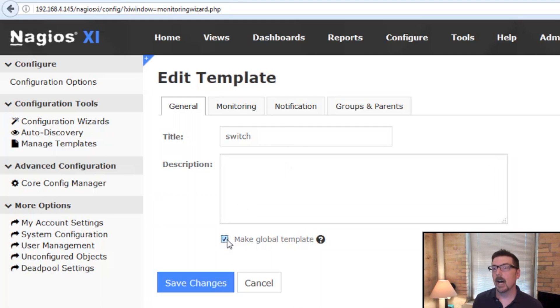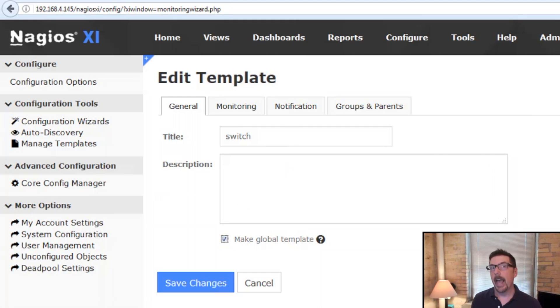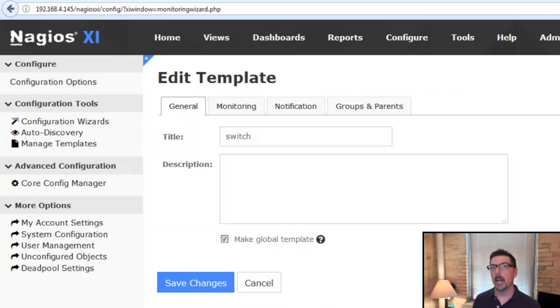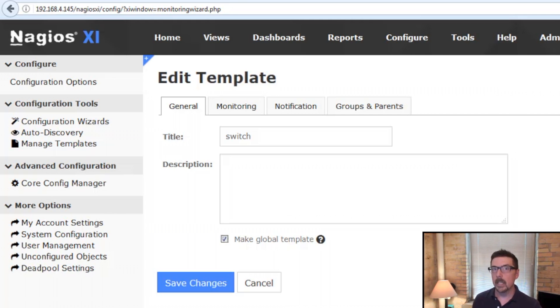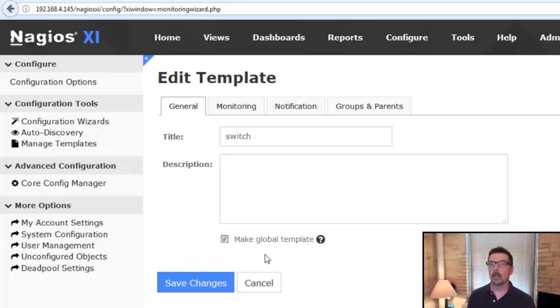This is the toggle to make something a global template or not. Admins have the ability to make things global templates. Users do not. When it's a global template, anyone can use it. When it's not a global template, only the user that configured it can use it. So this one is a global template.